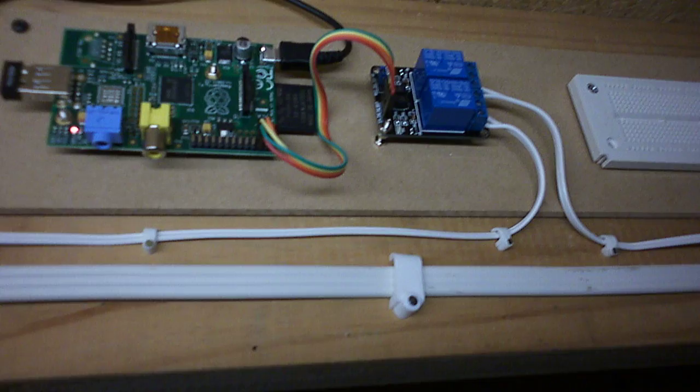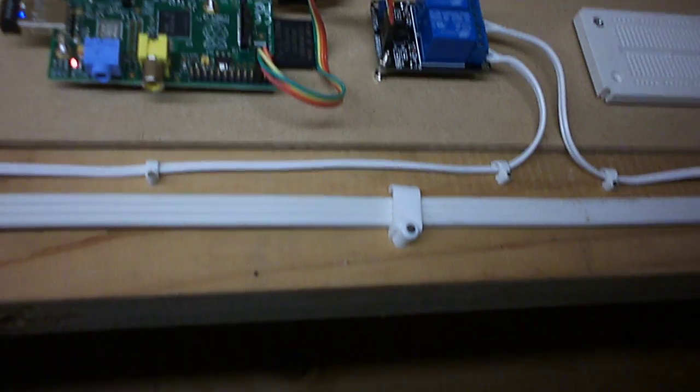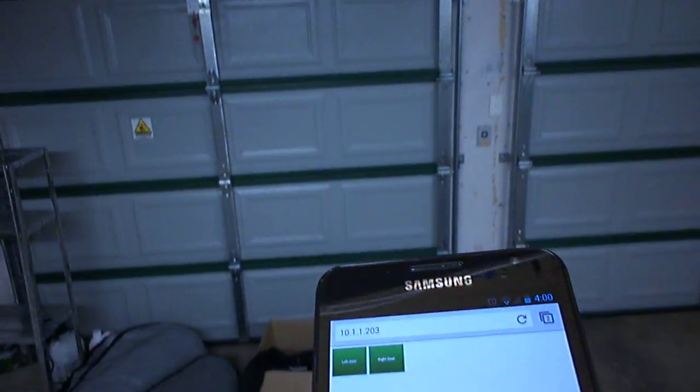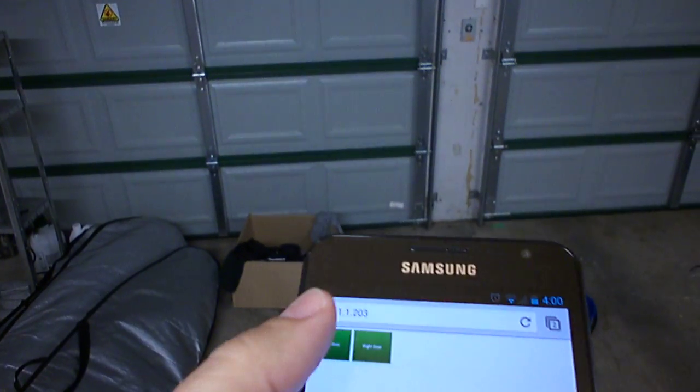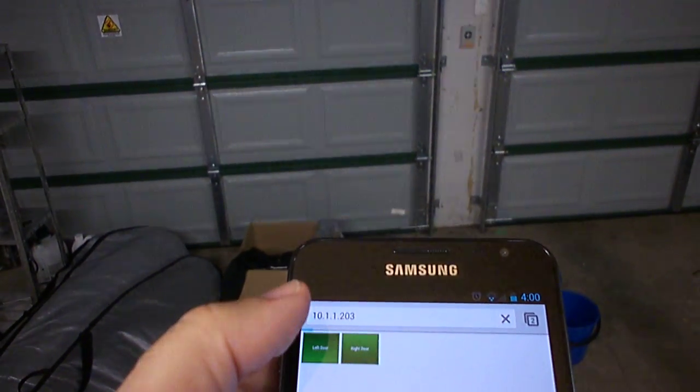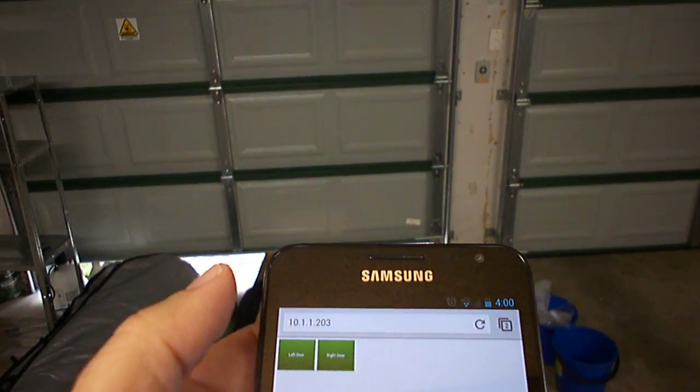Give me just one second to get my phone up and running. You can see I have left and right doors, and I'm just going to select the left door.